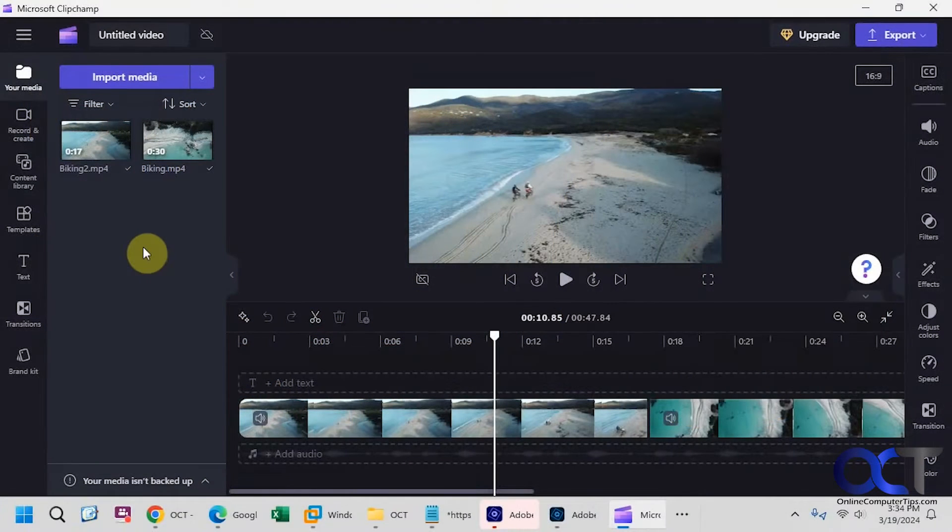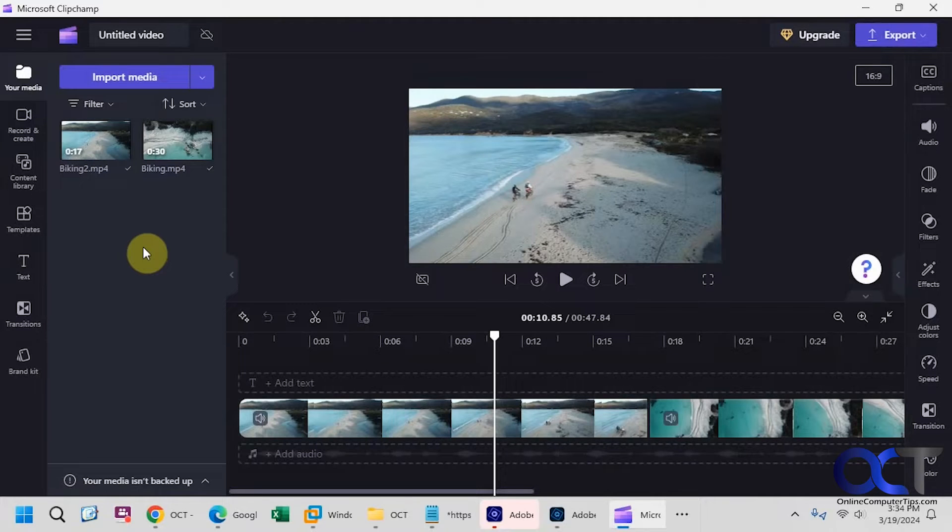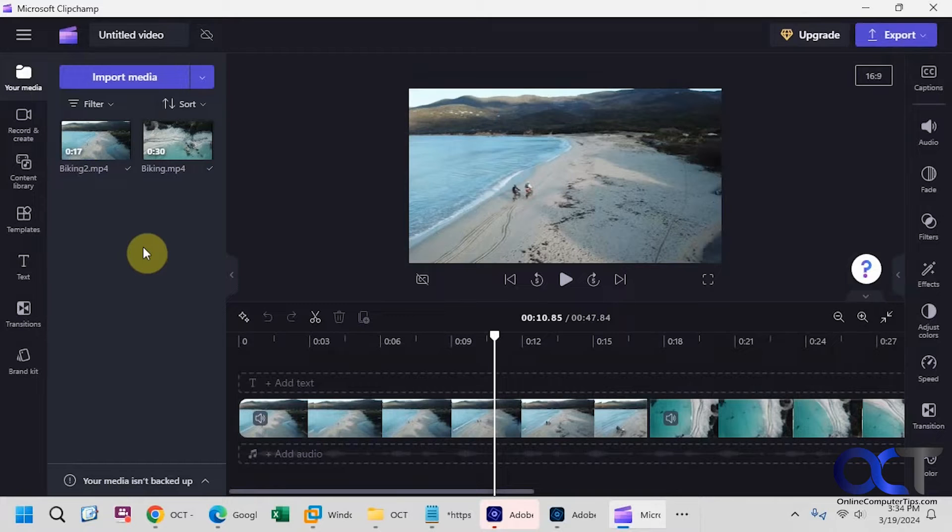Hi, in this video we're going to be showing you the new ClipChamp AI text-to-speech generator. I'm not sure why they call it AI because it's not really AI, it's just more of a general text-to-speech creator that you could use for your videos.